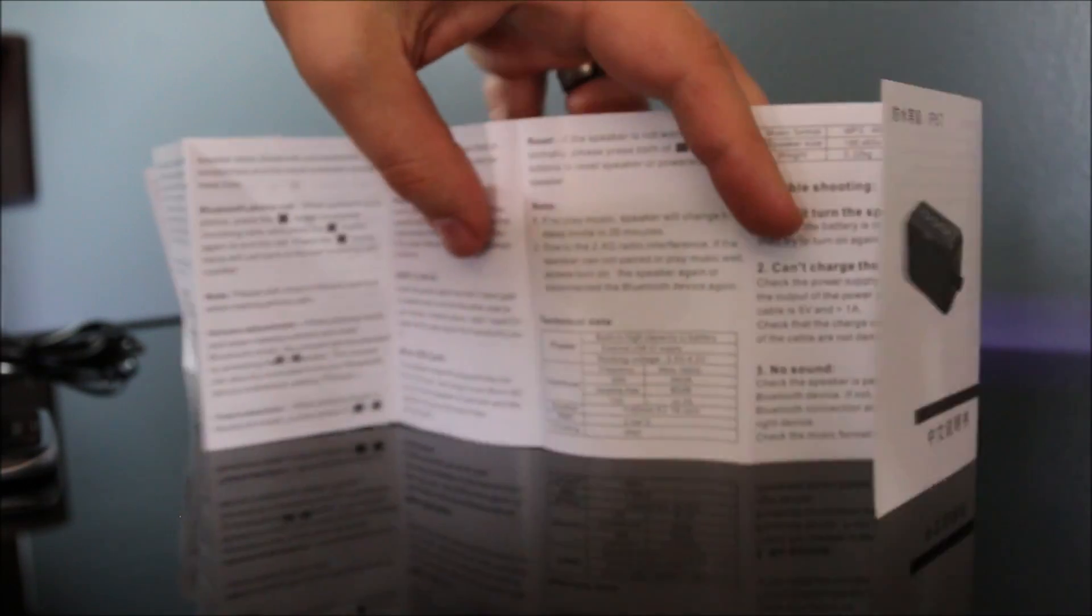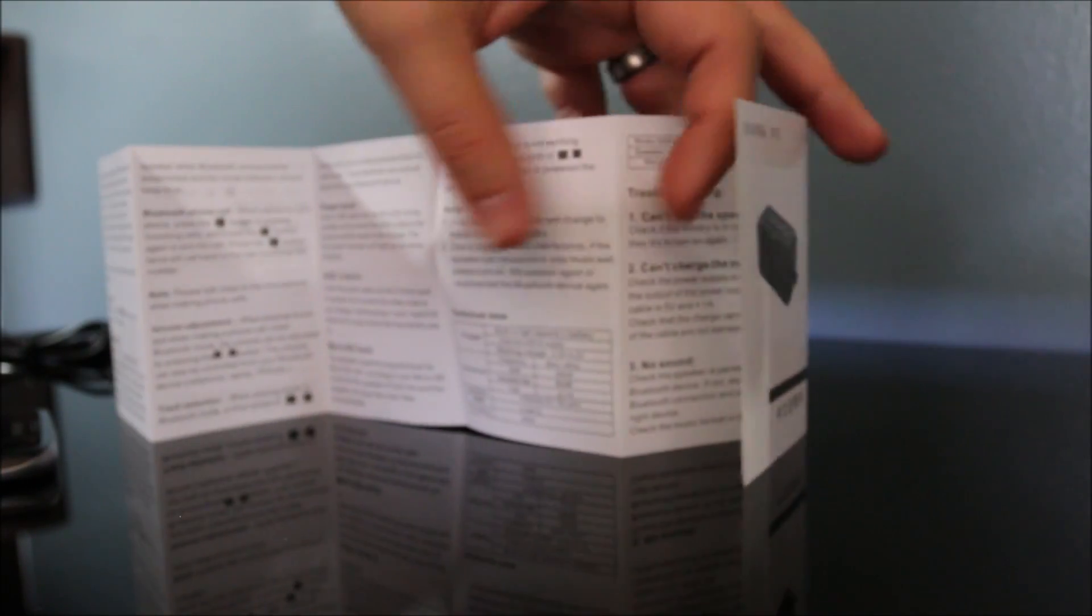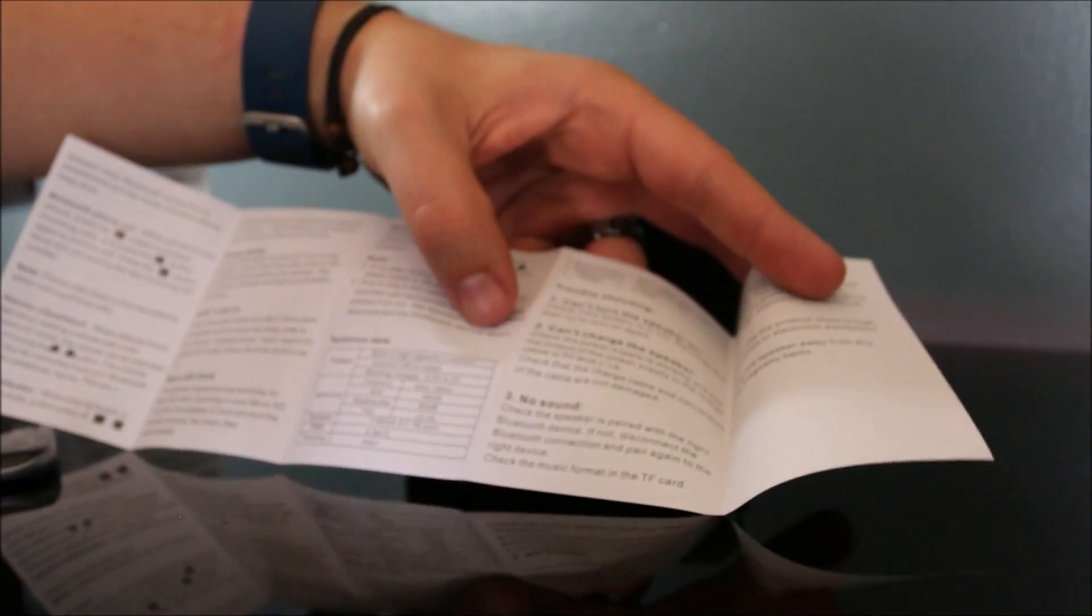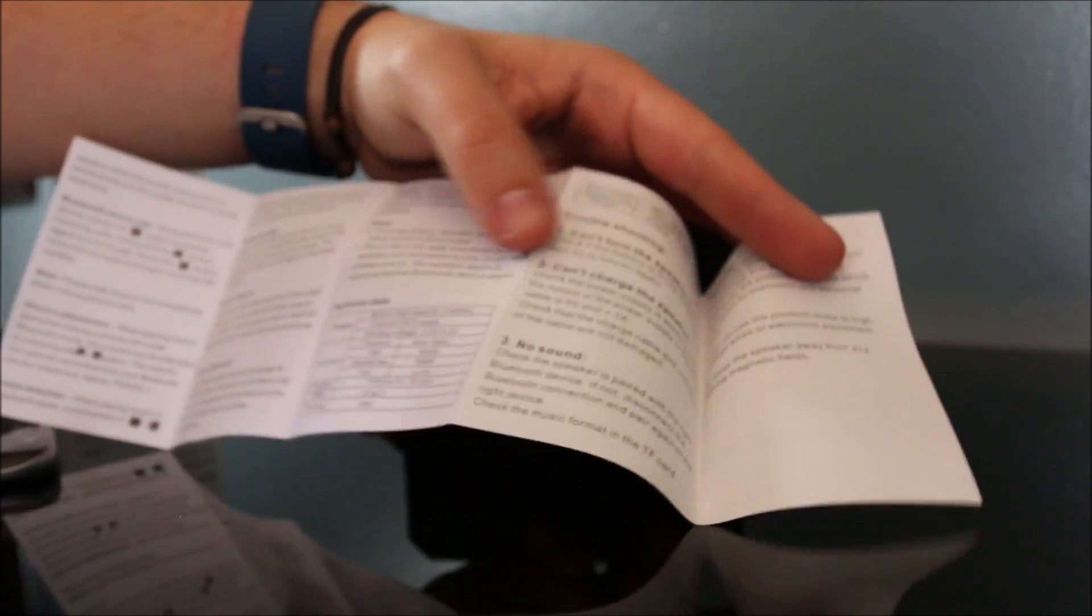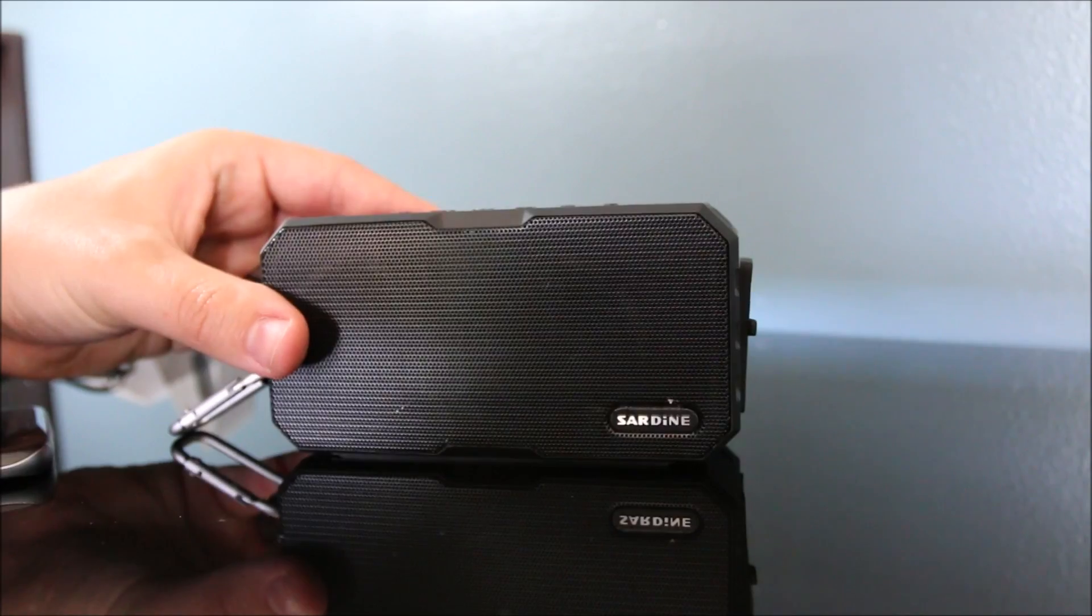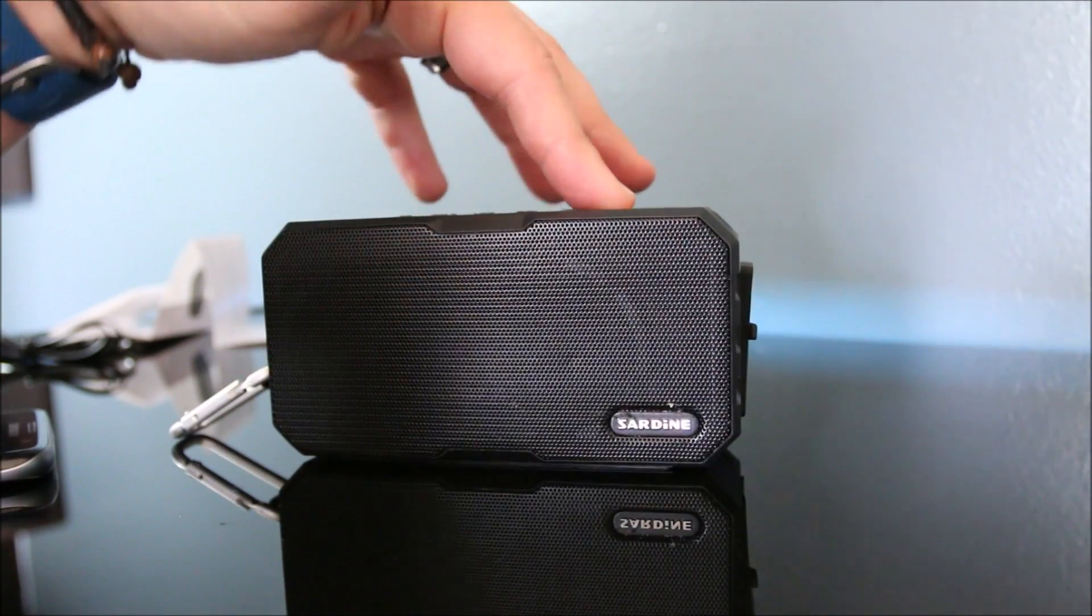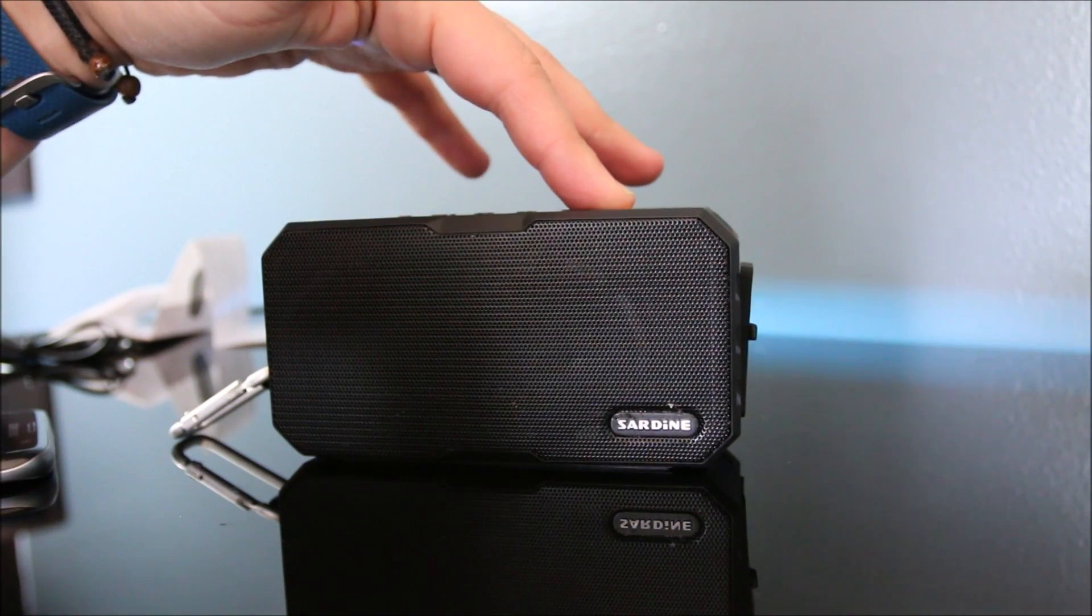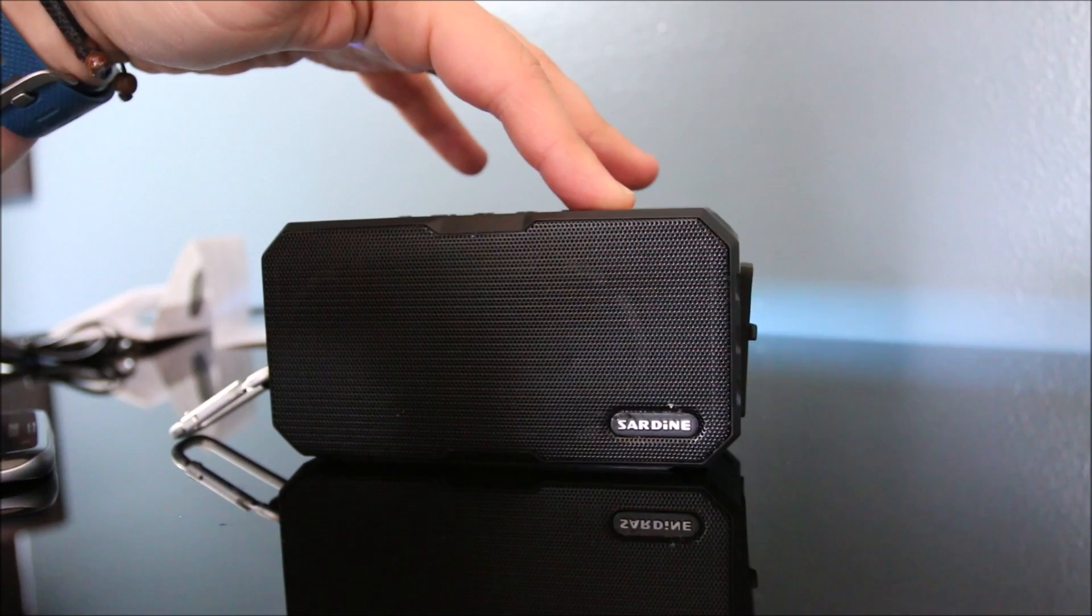It outlines the power bank feature, the auxiliary line in, and the micro SD card feature, as well as gives you a rundown on some of the technical data. And then there's also a tiny section here on the back on troubleshooting. I'm impressed with the amount of sound you can get out of this little box.